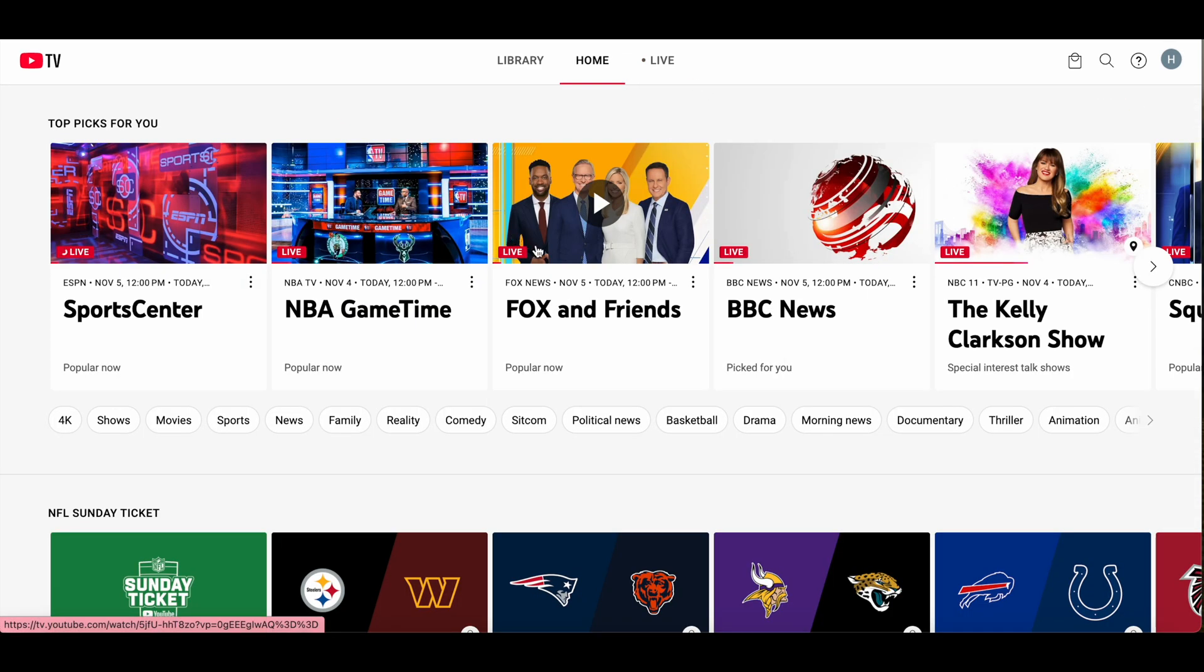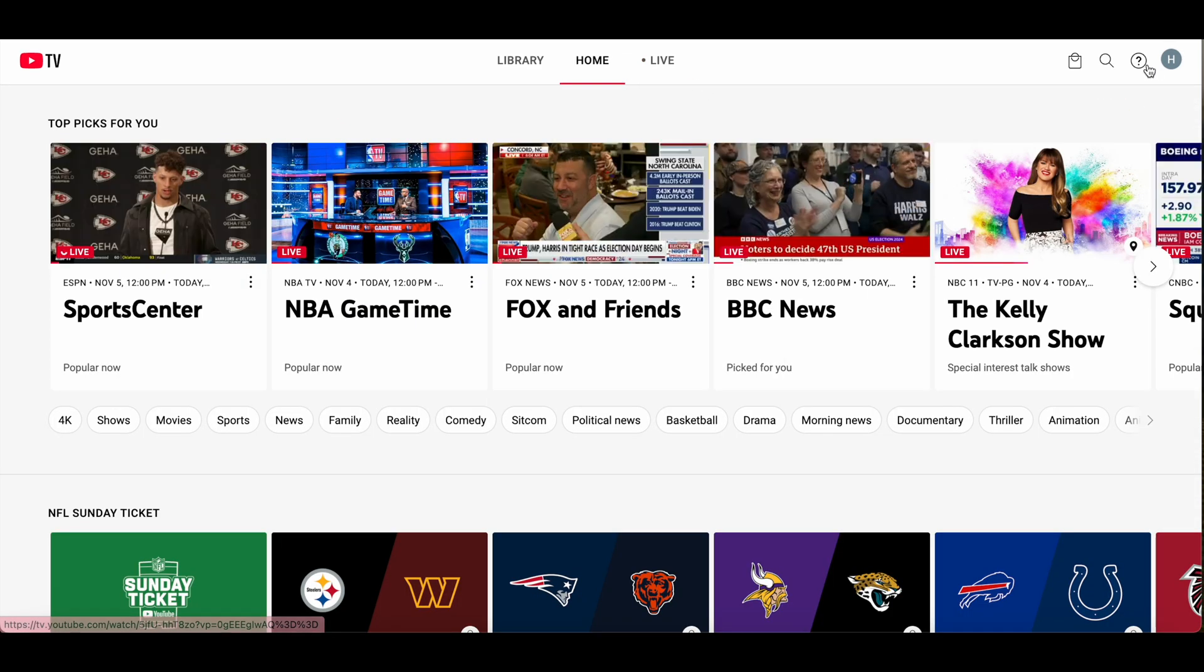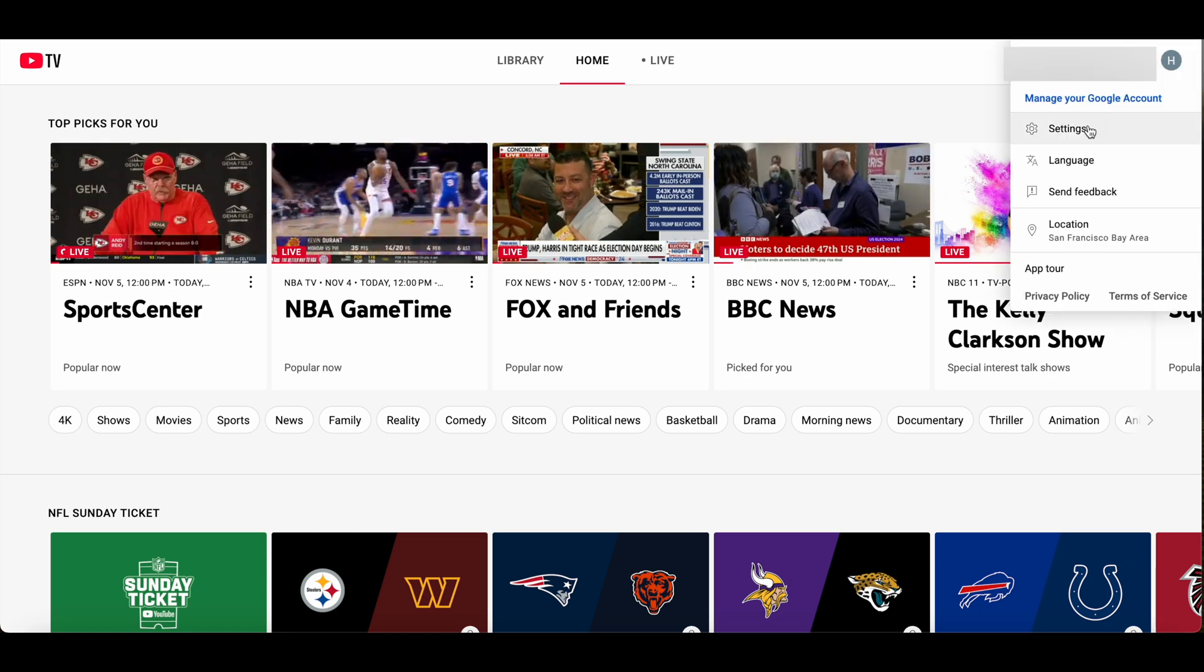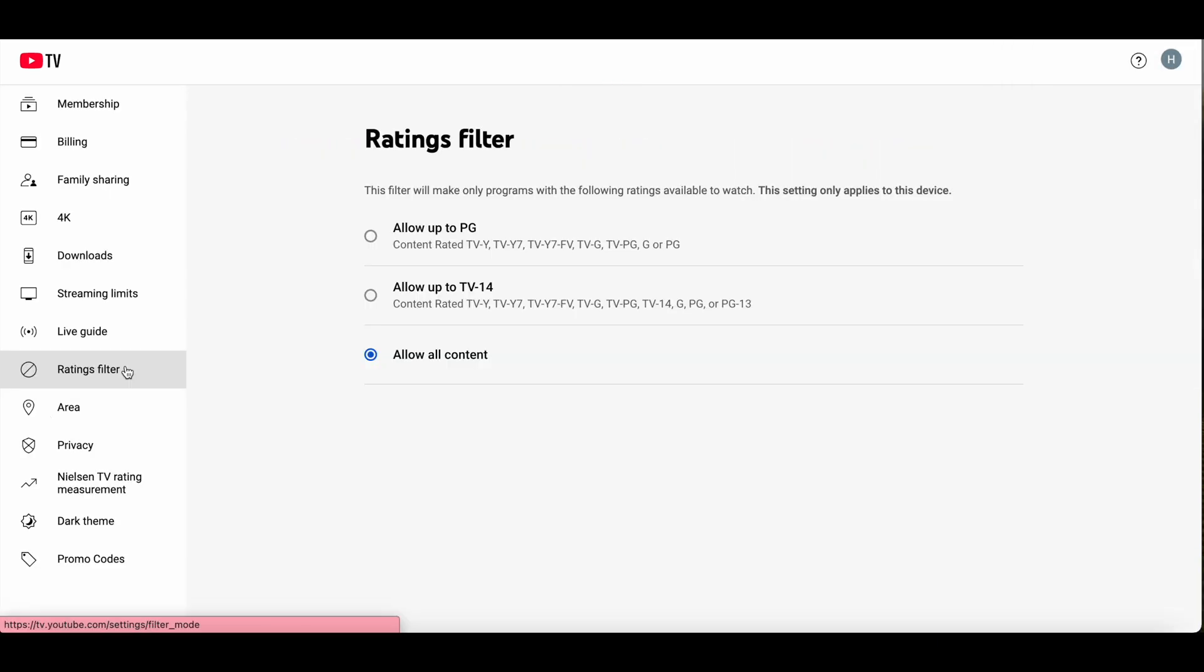From the first page, you click your profile photo, you go to settings. If you want to apply filters that remove material unsuitable for children, you select ratings filter.